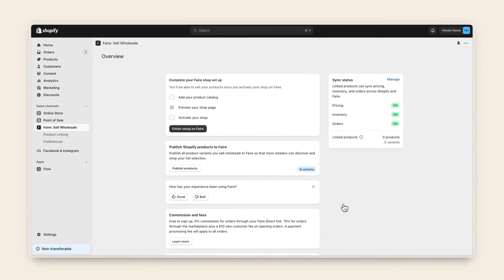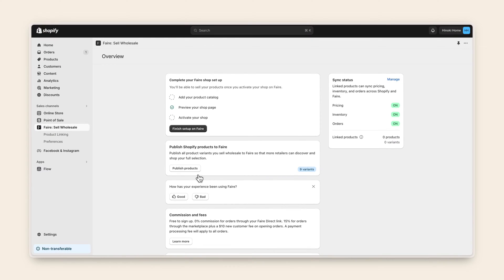In your Shopify admin, select publish products from the card on the overview page of the Faire Sell Wholesale app.